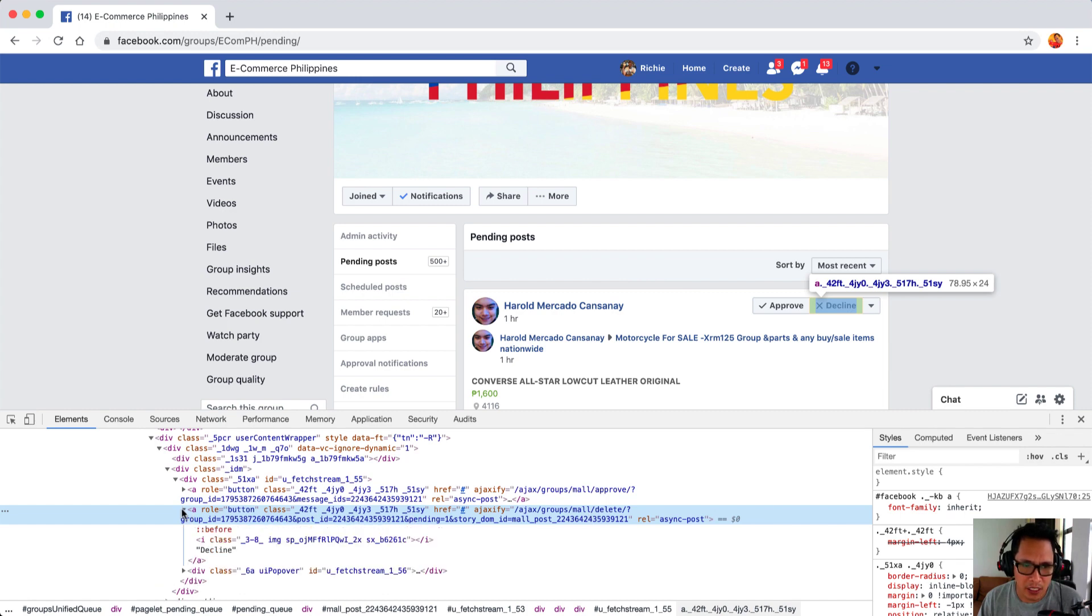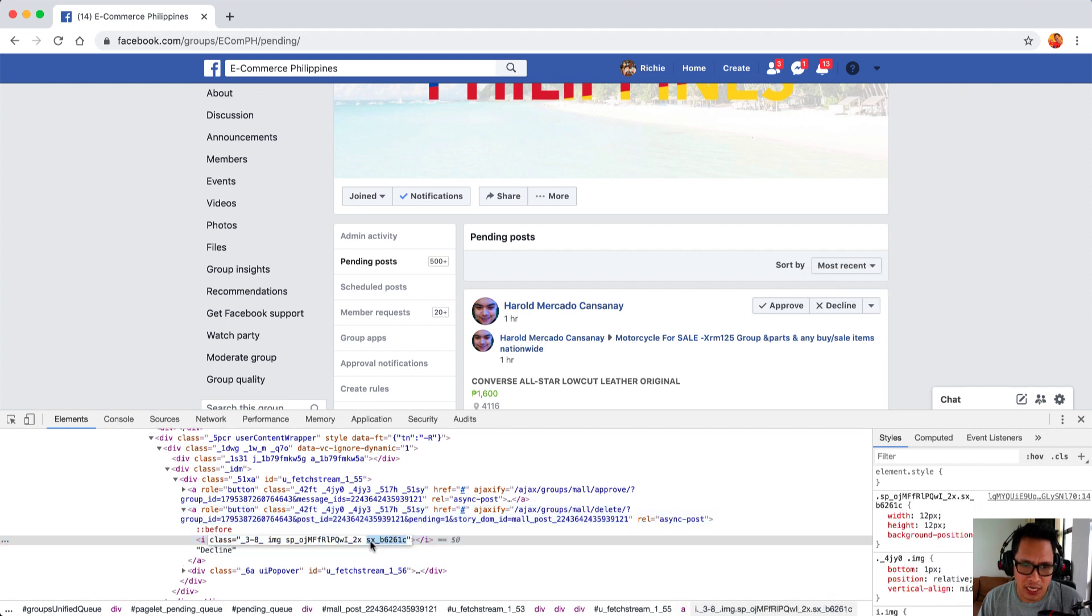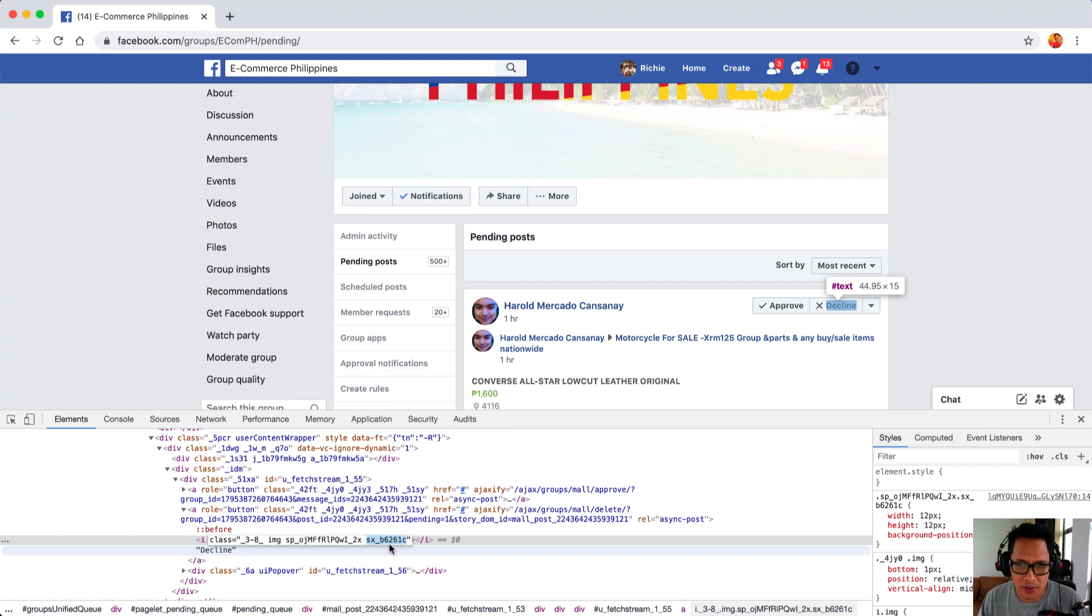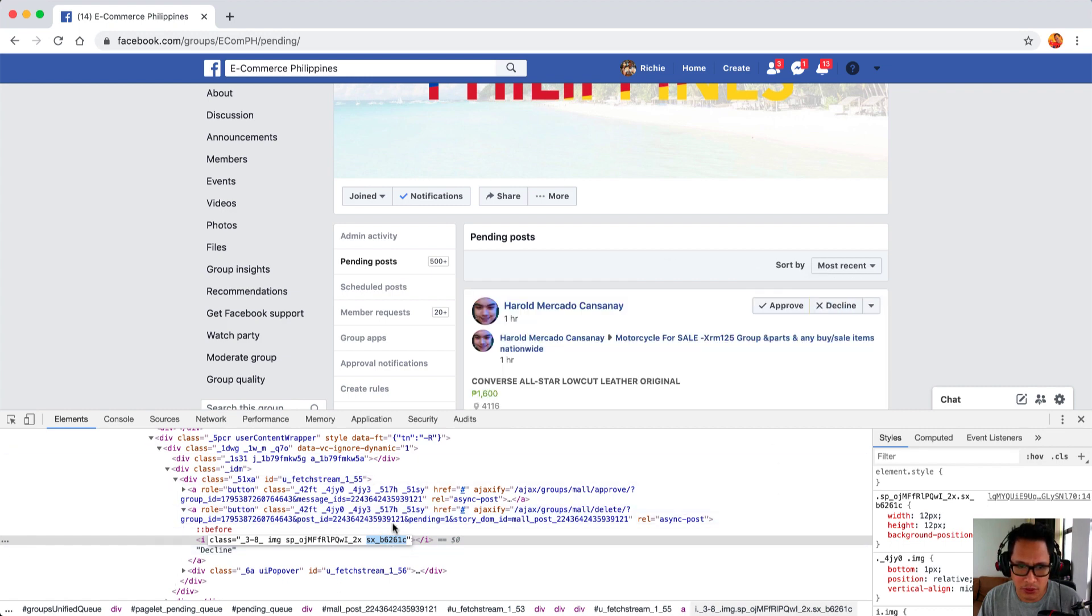We will click on decline, it will be highlighted right here. Now we can click on the drop down and you can see here under I there is a class. For the class, you just copy this code right here, sx underscore... it will be different from yours so I am going to copy this. You can just follow these steps and you will be able to get your class ID as well.